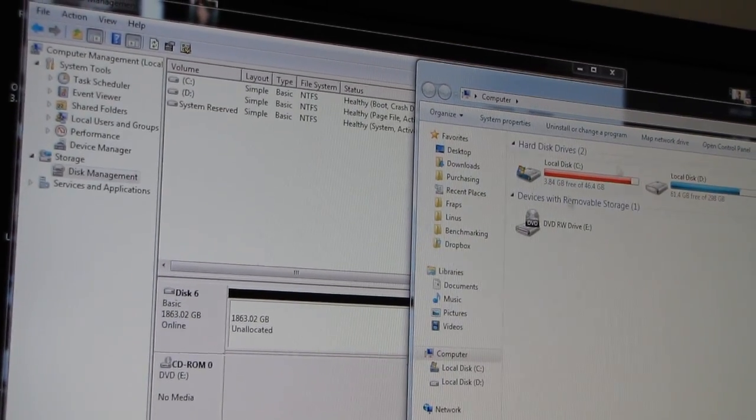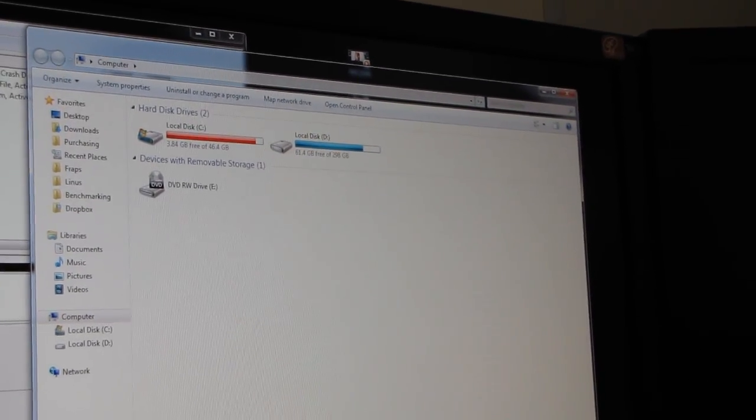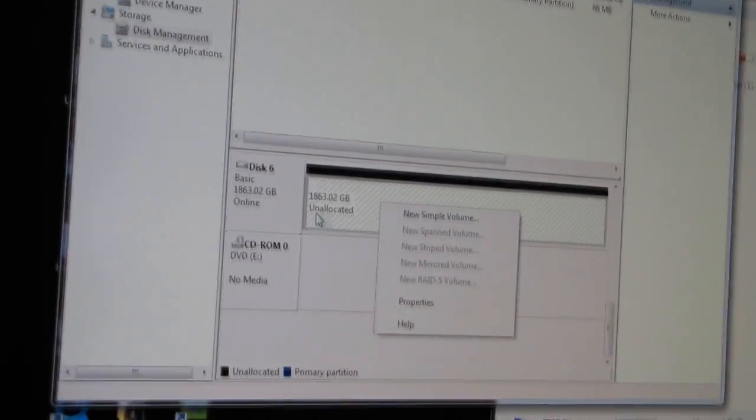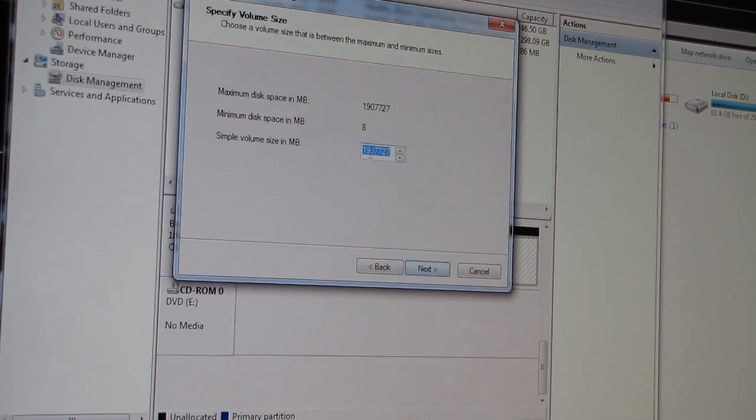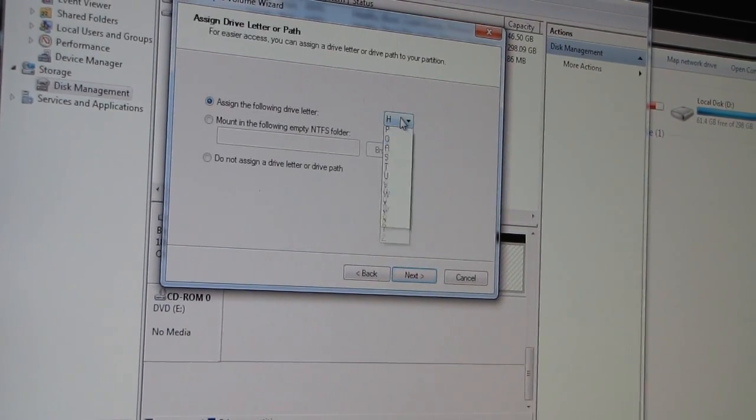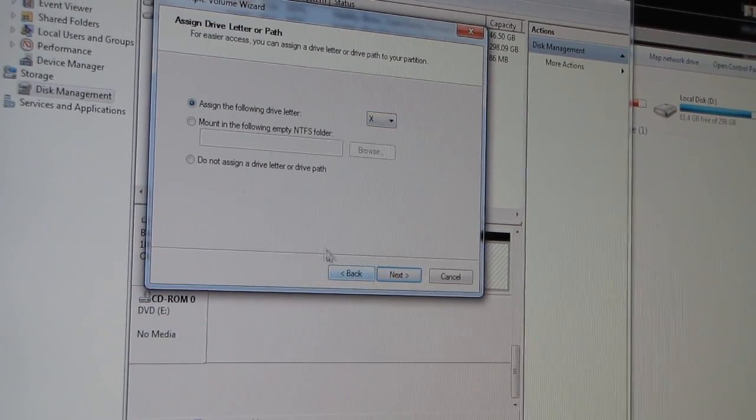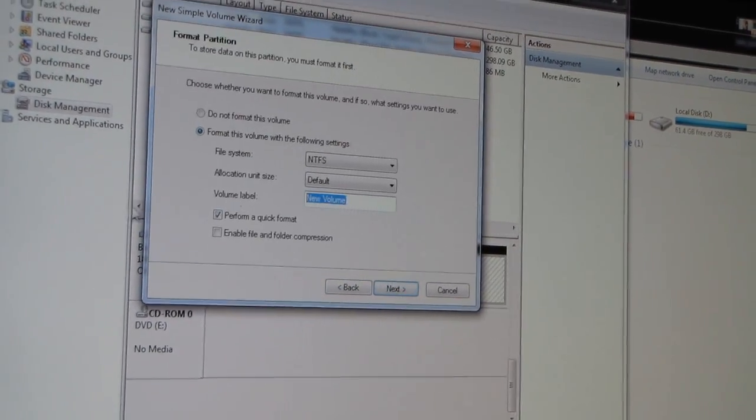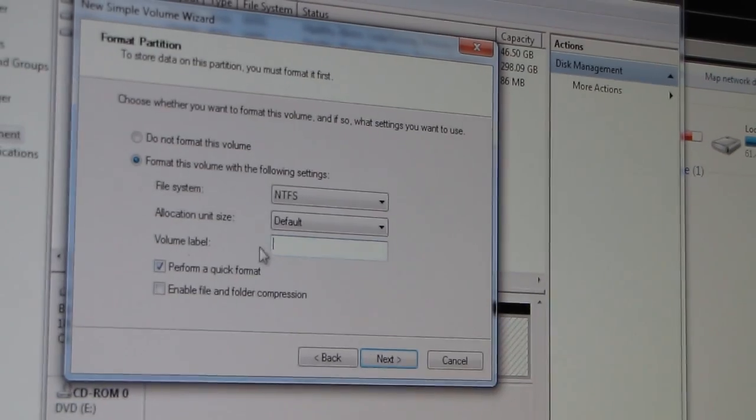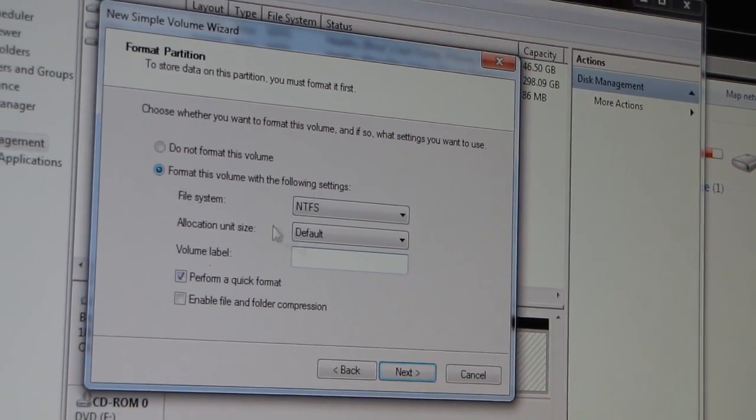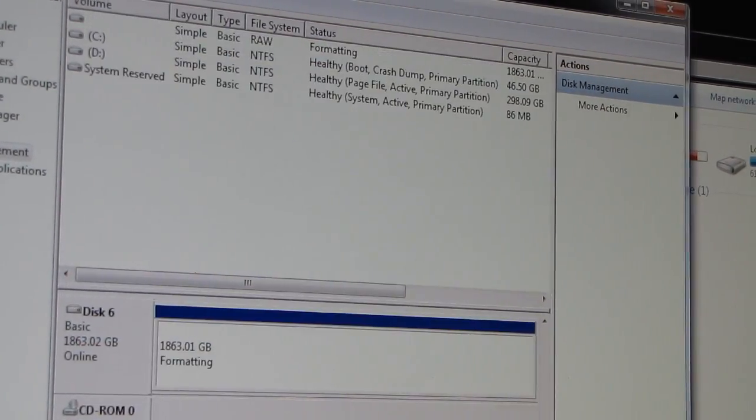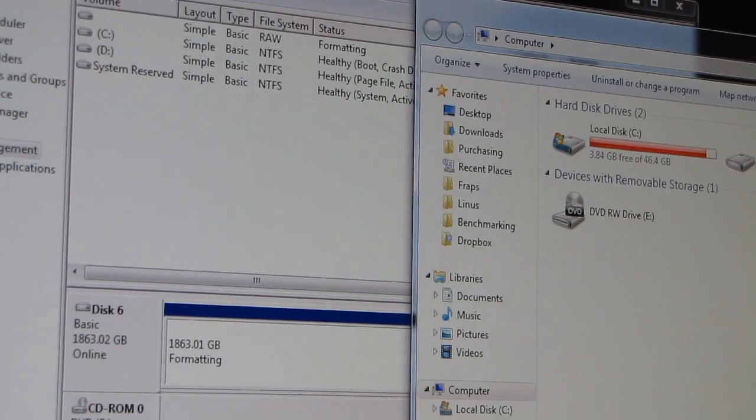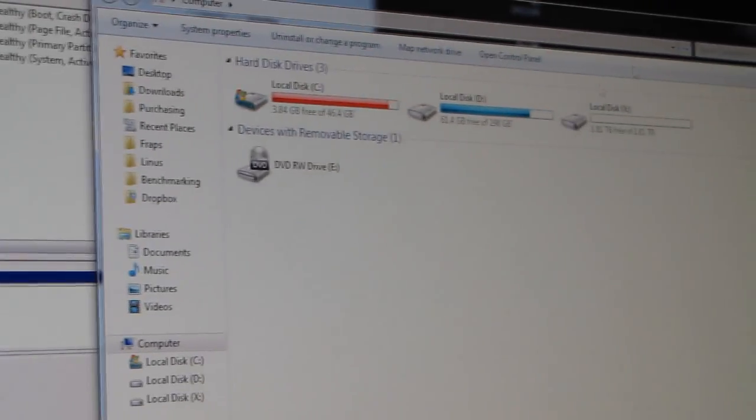But you're going to see that in My Computer that two terabyte drive is still not showing up. So what I have to do now is I take that unallocated space and I create a new simple volume. Next, I want all of it. I'm going to assign the drive letter X for Extreme, and then I don't want a label because a label is annoying. And next, finish. So that'll take just a moment to format.